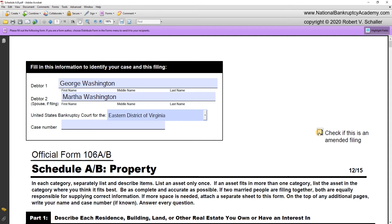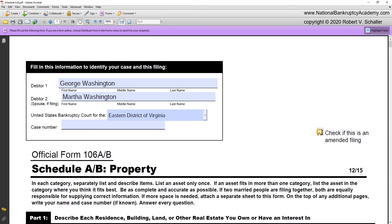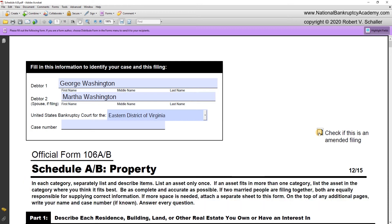Next, let's read the instructions for Schedule A/B. In each category, separately list and describe items. List an item only once — if an asset fits in more than one category, list it in the category where you think it fits best. Be as complete and accurate as possible. If two married people are filing together, as in this case, both are equally responsible for supplying correct information. If more space is needed, attach a separate sheet. We will be attaching an addendum to Schedule A/B in this example of George and Martha Washington.